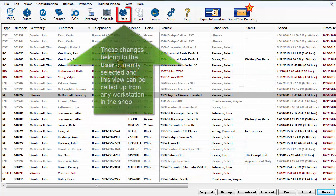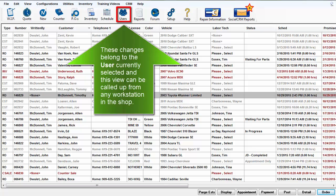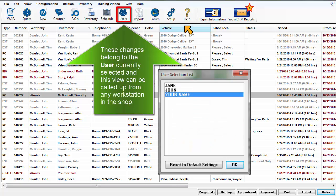These changes belong to the user name currently selected, and this view that you're creating can be called up from any workstation in the shop.